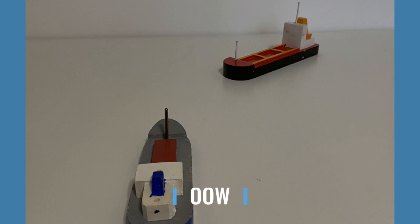As per Rule Number 15, this is a crossing situation. She's on my starboard side, so I shall keep out of the way of the other power-driven vessel and avoid crossing ahead of the other vessel. So as per Rule Number 15, I am the give-way vessel.